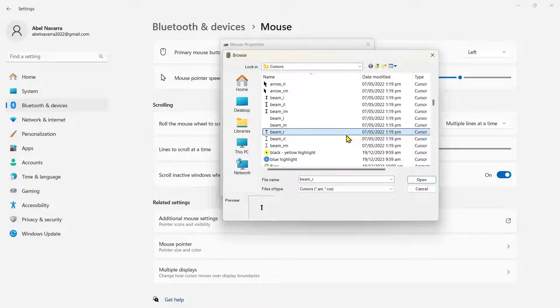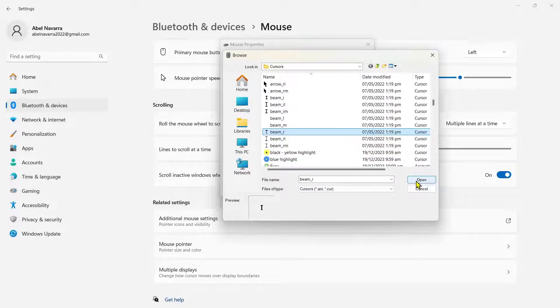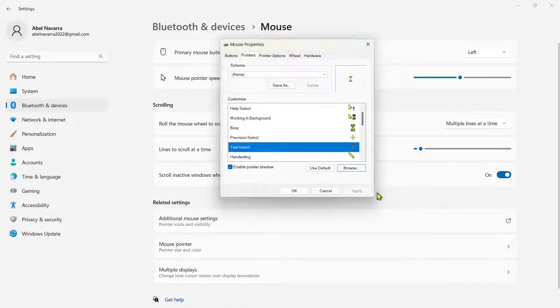Once you're done, click on open and then click apply and then OK.